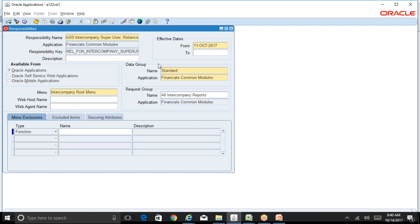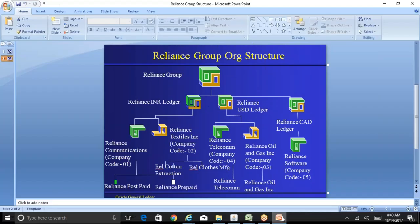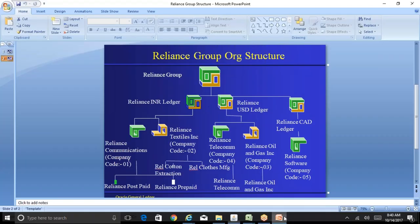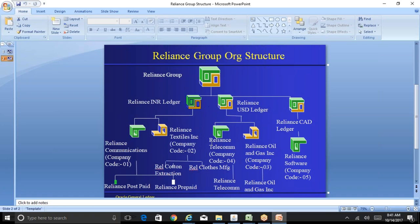There is a setup called AGIS Security Setup. Based on this security setup, a user will automatically have access only to those intercompany organizations for which access is provided. For example, if Arvind's user ID is given access to Reliance Telecom and Reliance Oil and Gas, during data entry only those two intercompany organizations are selectable. The same responsibility is given to all users, but depending on their AGIS security access they can only enter data for their assigned organizations.